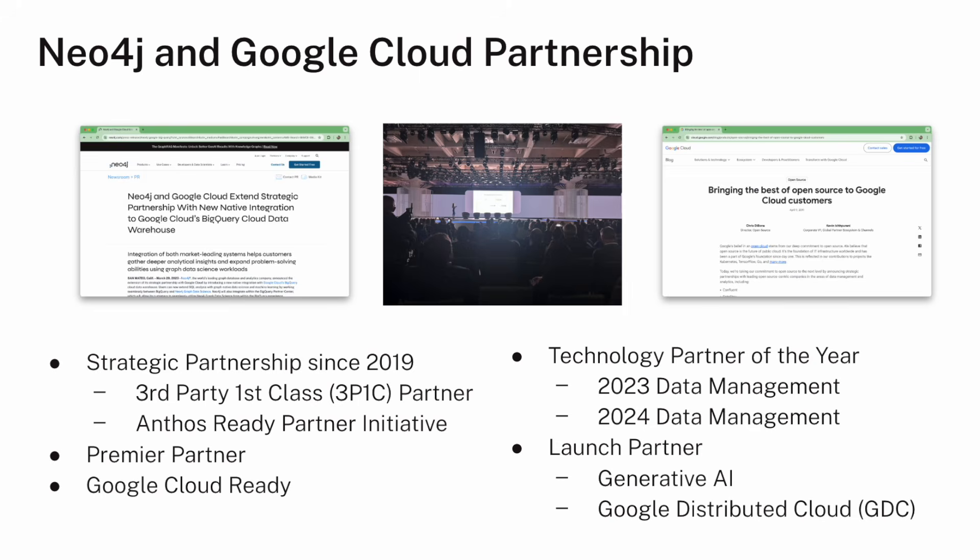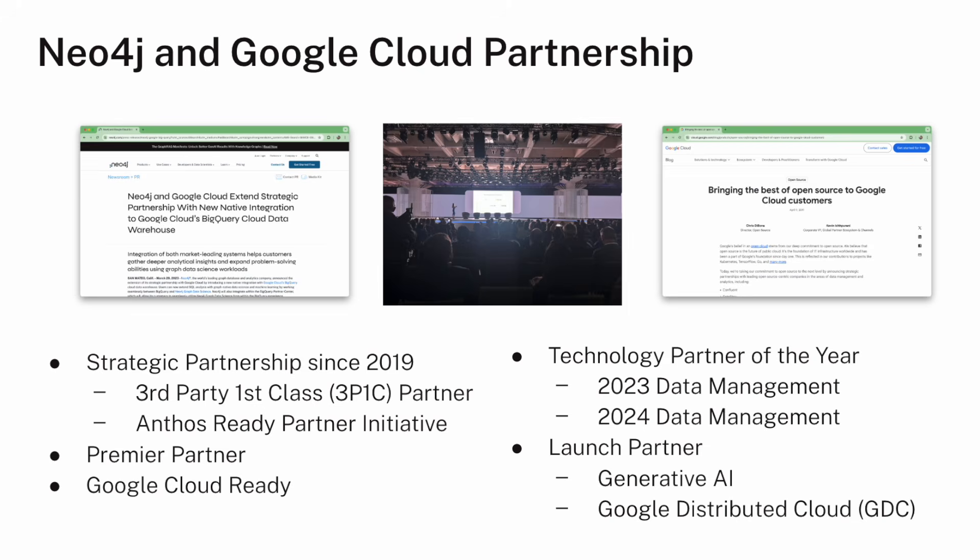Neo4j and Google have worked together for a long time in ever-increasing capacities. We've had a strategic partnership since 2019. That was really kicked off by the 3PIC, or third-party first-class launch, where Neo4j launched our SaaS product, Neo4j AuraDB, on Google Cloud. As part of that, we were also part of the Anthos Ready Partner Initiative because our SaaS product is built on top of a Kubernetes operator and runs inside of GKE. Neo4j is a premier partner, and we're Google Cloud Ready.